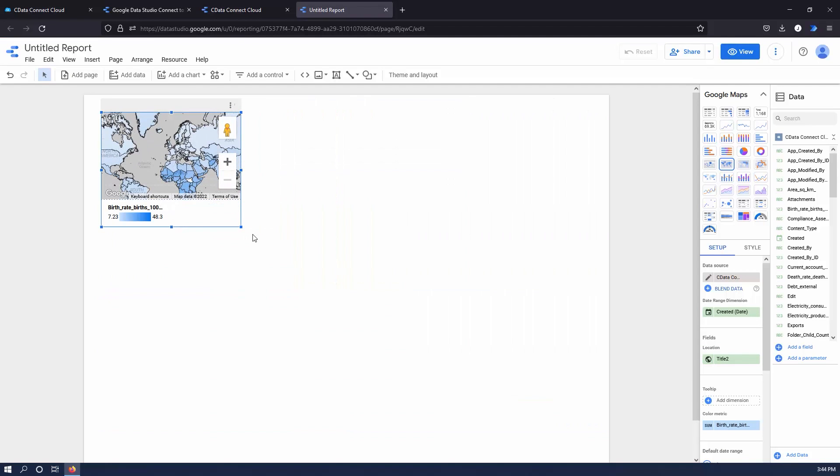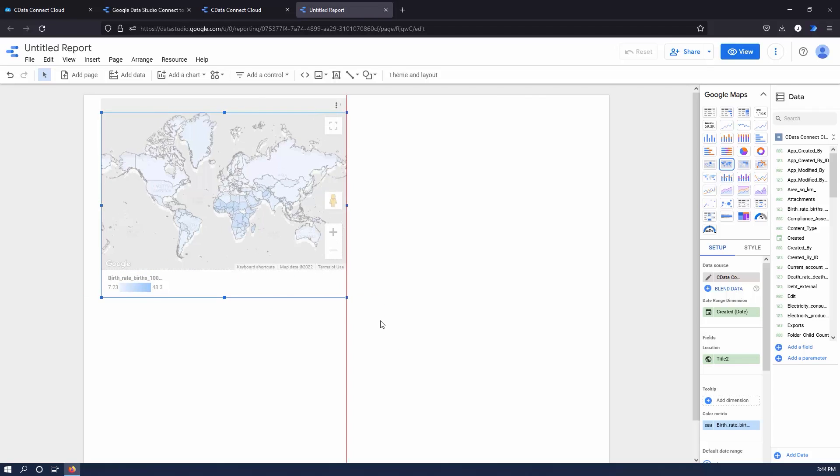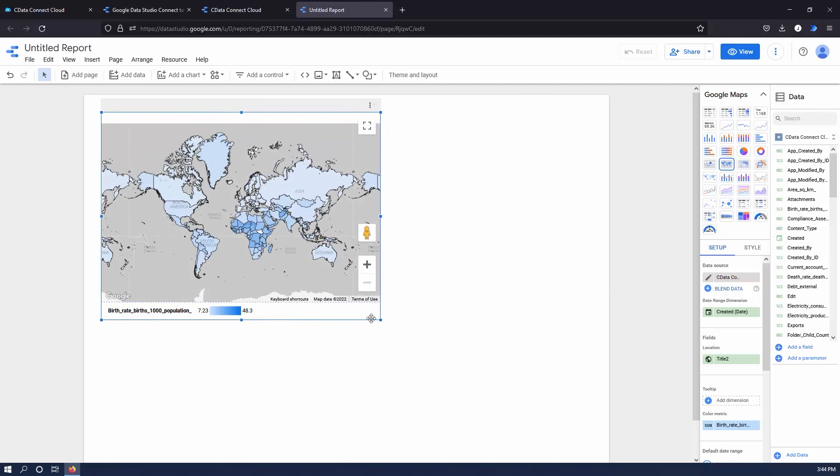And that's everything you need to know to establish live connectivity between your SharePoint list data and Google Data Studio.